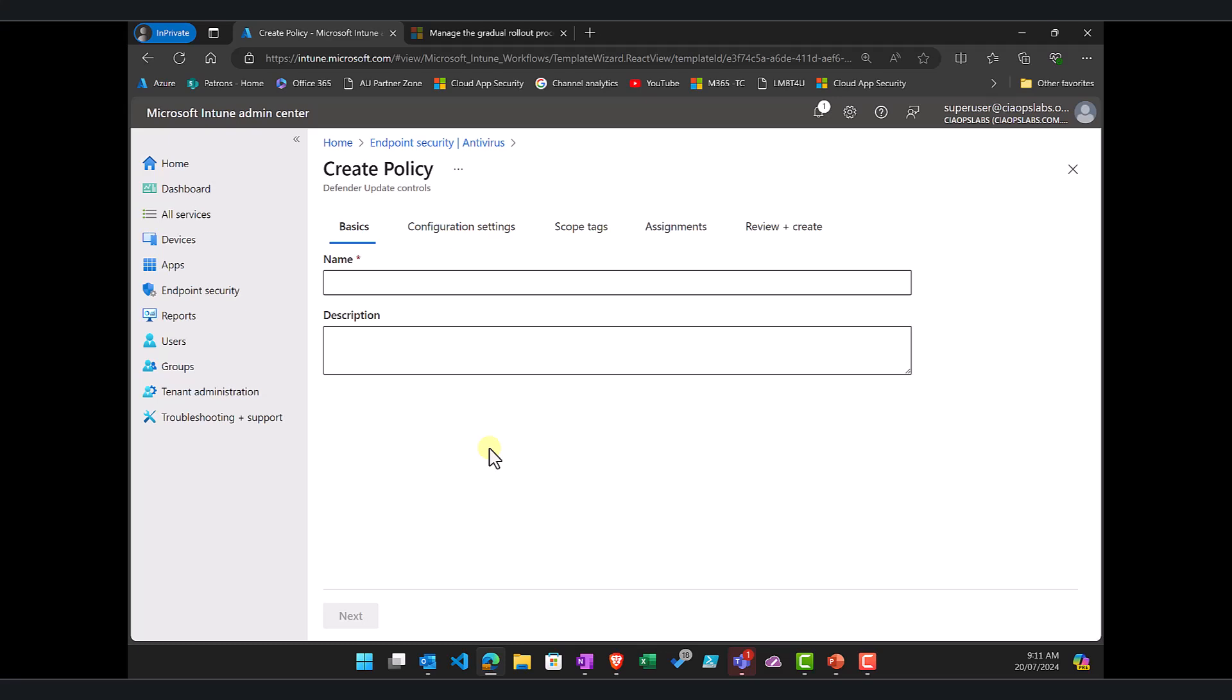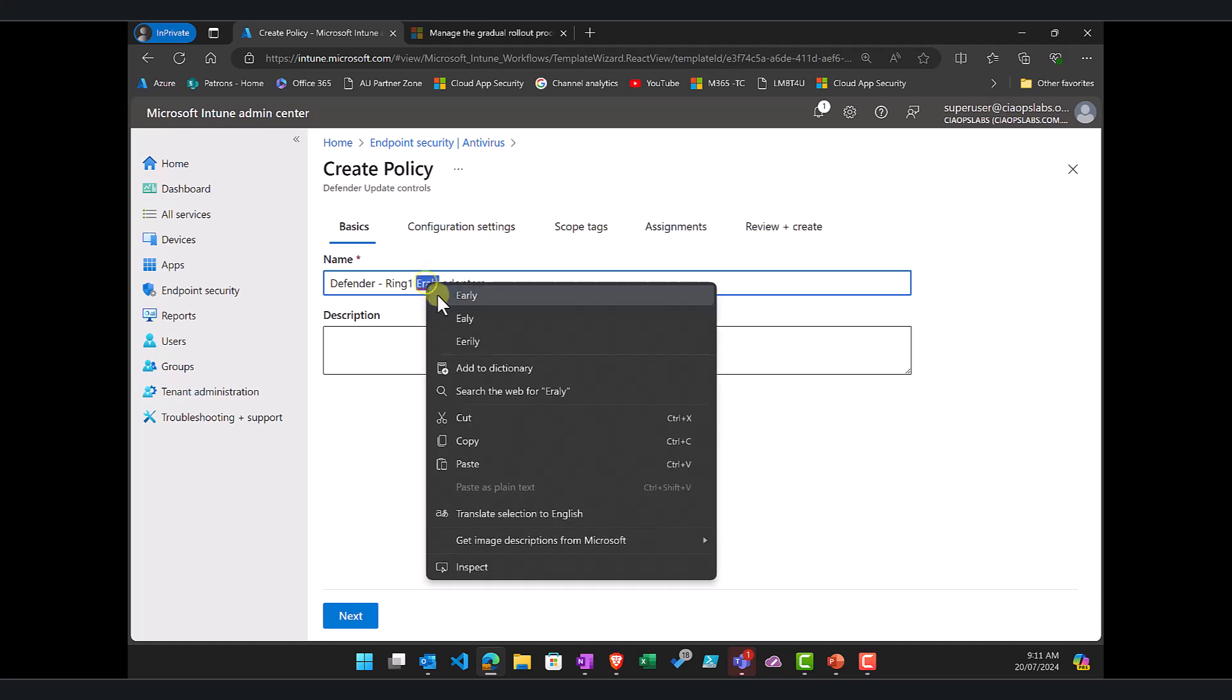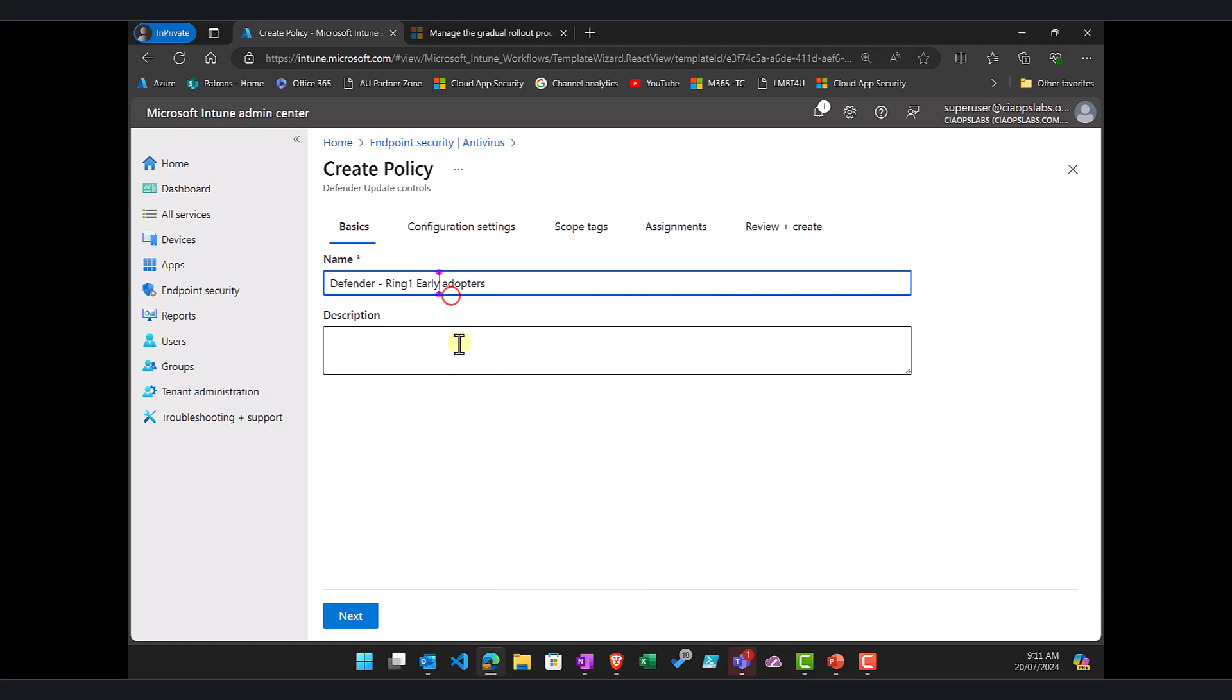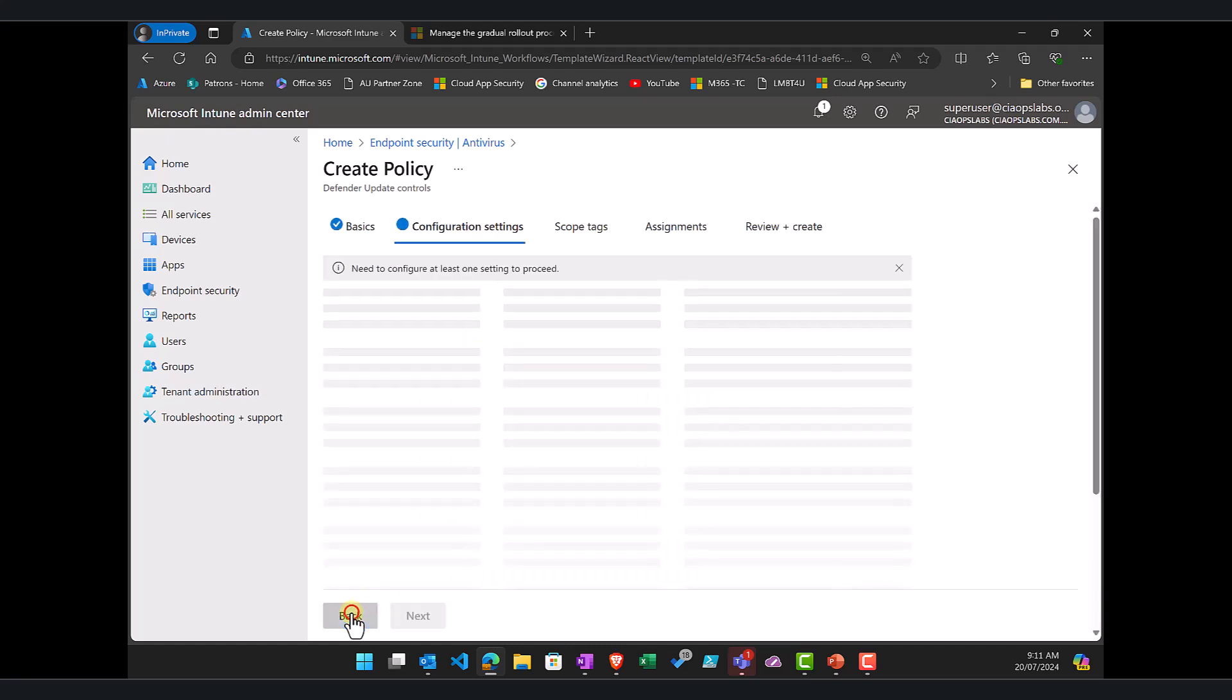Now prior to this we need to have identified a number of groups, typically security groups for the audience who we want to deliver this to. So you would need typically a policy for each ring. Let's say we want to create a policy here for ring one who are the early adopters. They're the people that are going to see any issues obviously earlier than anybody else. So let's go in and give that a name.